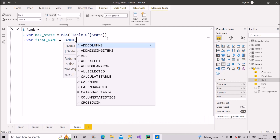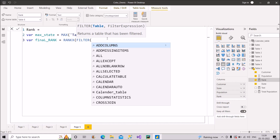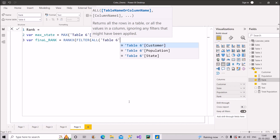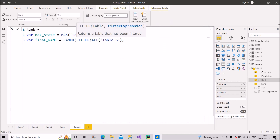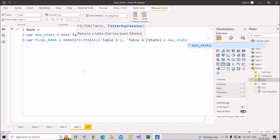Inside the RANKX function, I'll first use a FILTER function — I need it to filter out individual states and group records by state. Inside FILTER, I'll use the ALL function to remove existing filters, passing in Table 6. The filter expression will be: the state column equals the 'max_state' variable we already created. Then I close the bracket for FILTER.